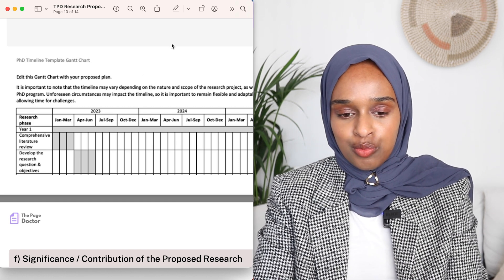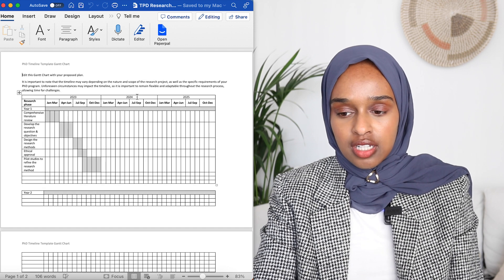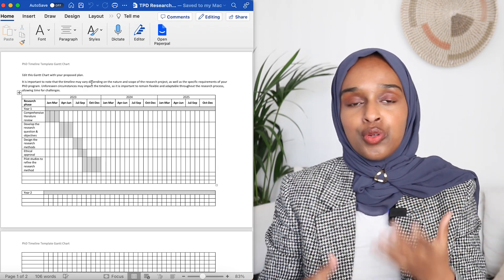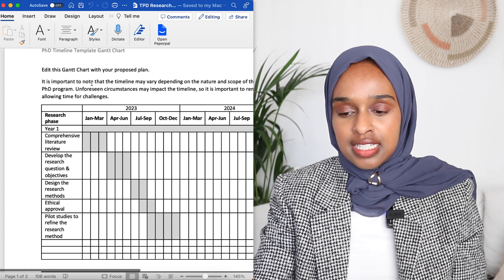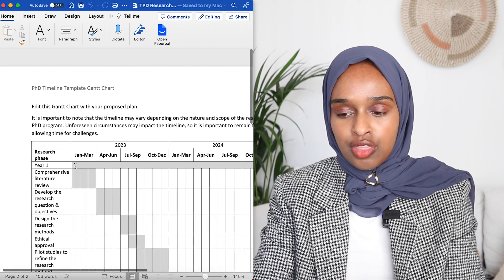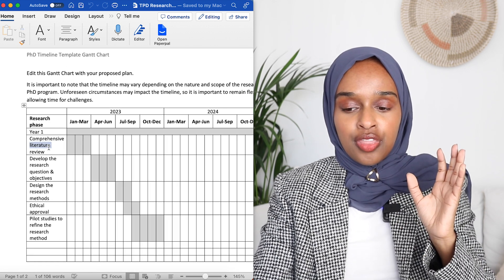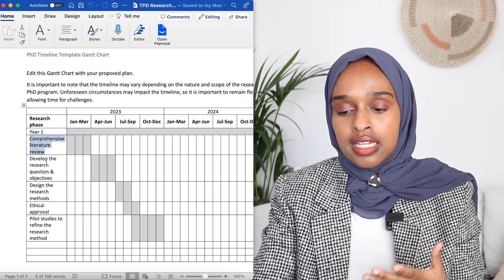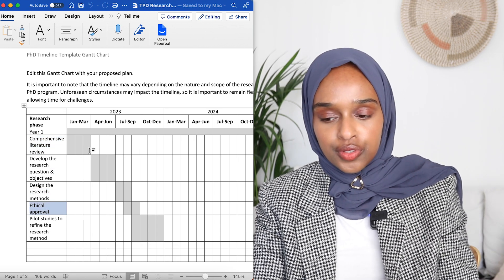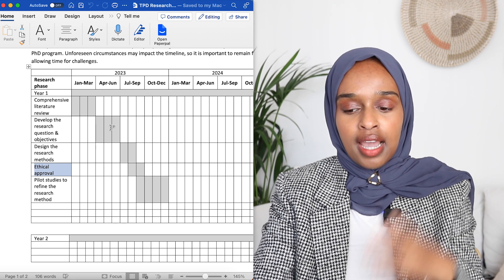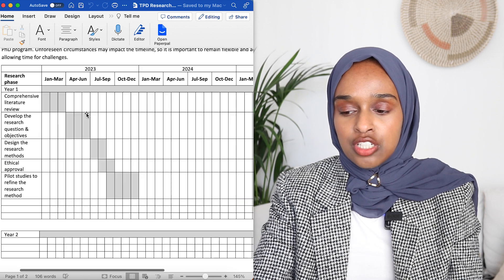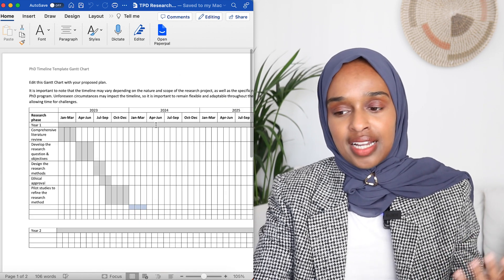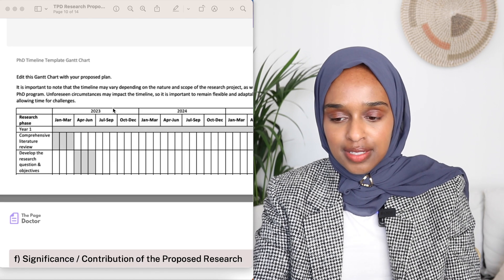The timeline is essentially a Gantt chart, which allows you to show how you have progressed and how you are planning to progress through your PhD. I've done three years here — year one, year two, and year three. You add the particular task on the left — for example, writing a literature review, research questions, methods, ethical approval — and then you highlight how long each task will take you. That is what a Gantt chart is, and it is included within this template.